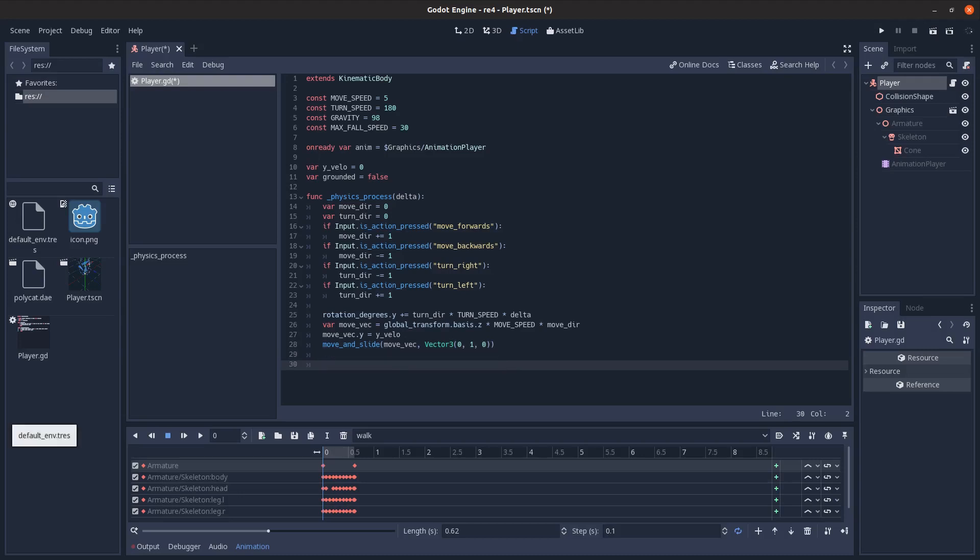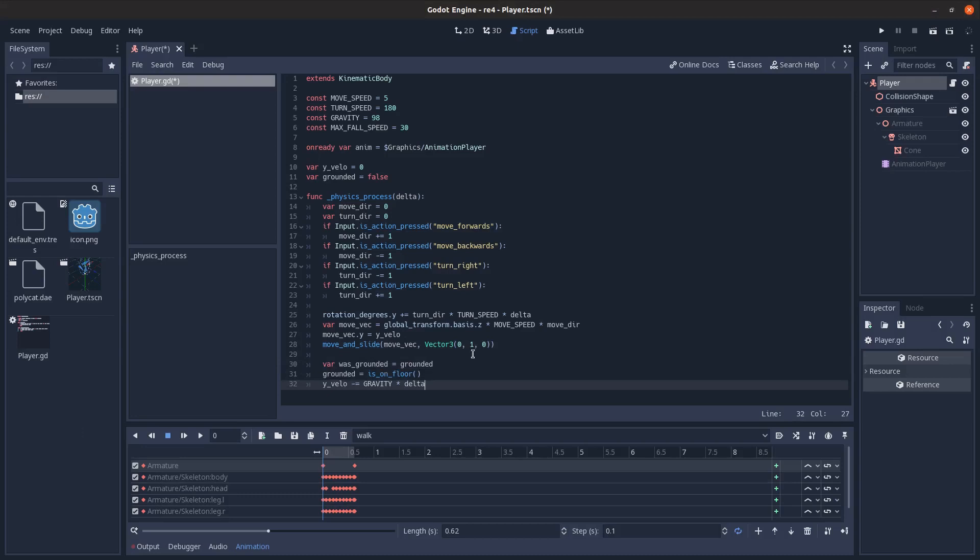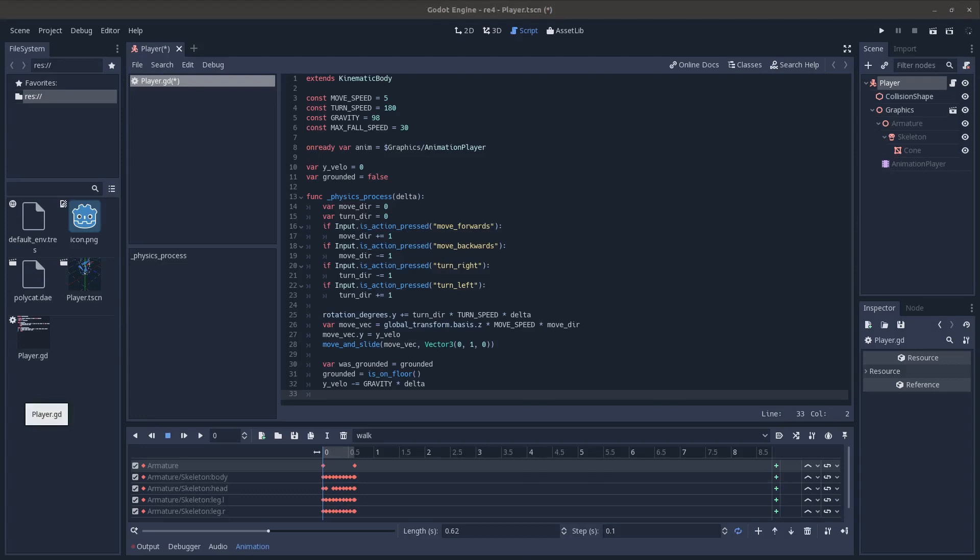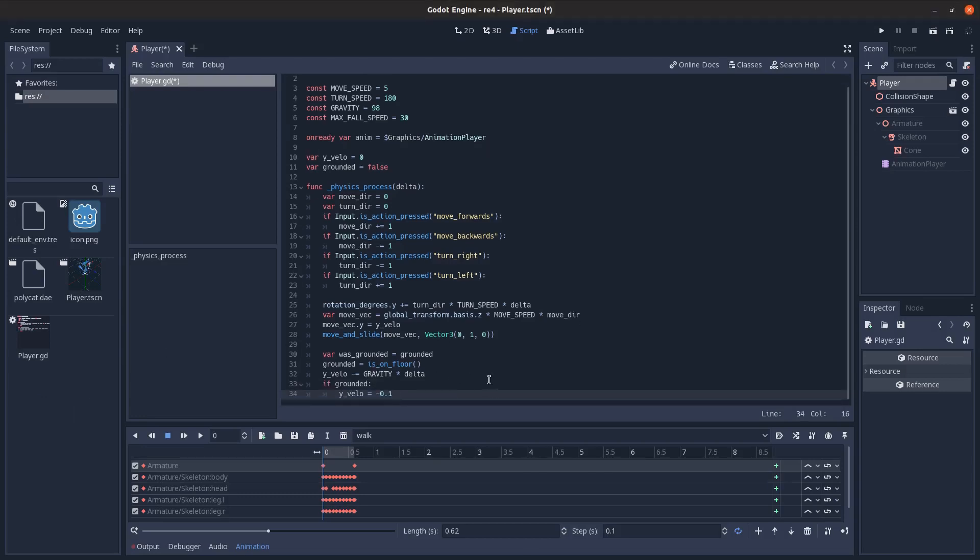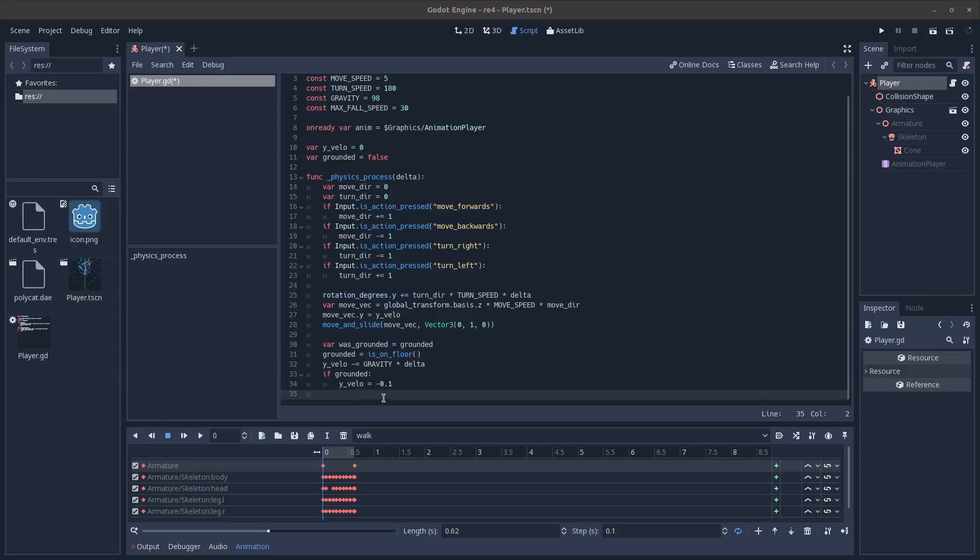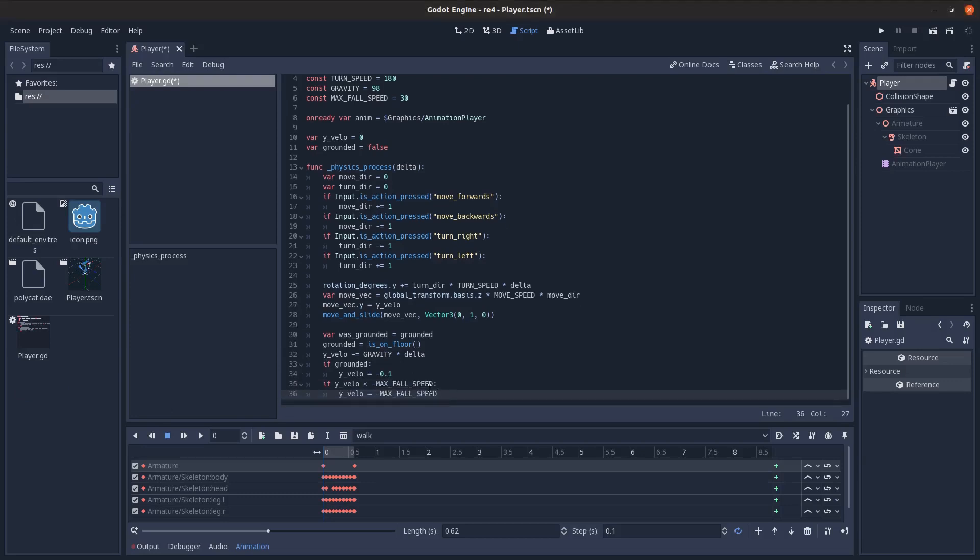And then we're going to do some vertical velocity check stuff here. So was grounded will be whatever grounded was last frame. And then grounded will be updated to using the is on floor check. And then we just subtract some gravity from our y velocity. And then if we are on the ground, we're going to just set y velocity to some small negative value. So move and slide will update the is on floor check. And then we're also going to just do if our y velocity is less than our max fall speed, then just set it to our max fall speed.